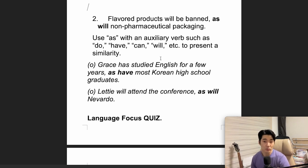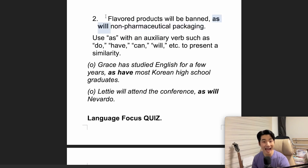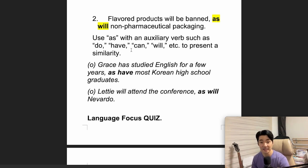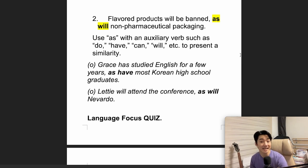Now: 'Flavoured products will be banned, as will non-pharmaceutical packaging.' Our next language focus is 'as will.' Use 'as' with an auxiliary verb such as 'do,' 'have,' 'can,' 'will,' etc., to present a similarity.